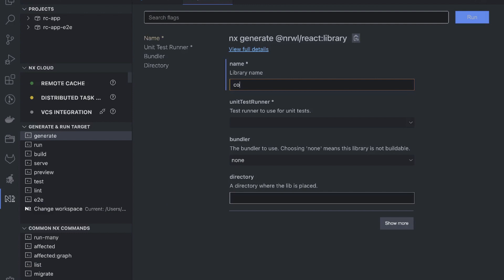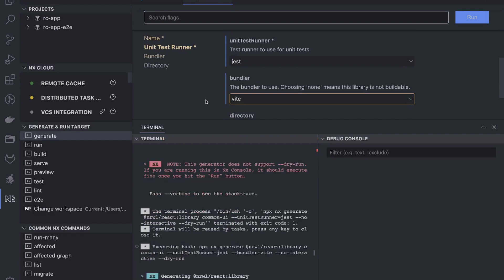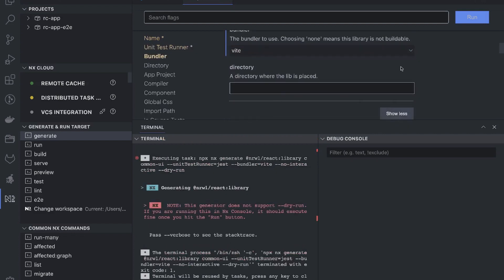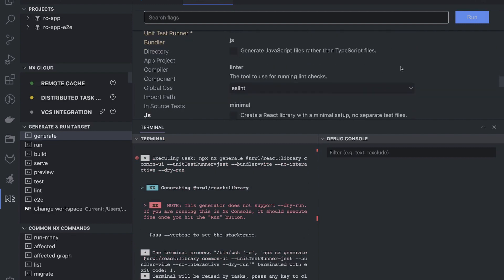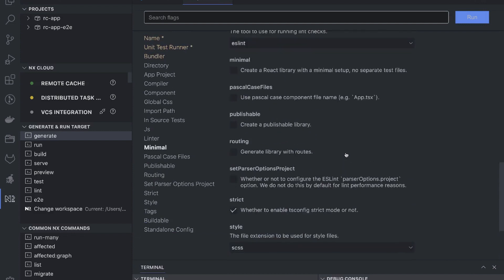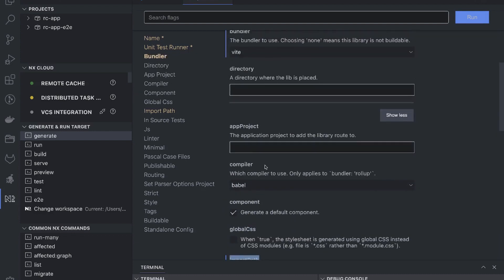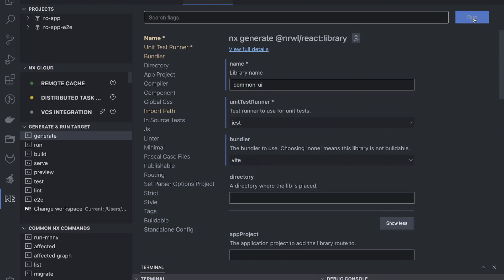The library name is common-ui. The unit test runner is Jest, the builder is Webpack, the directory we can keep as default, with global CSS and a linter. I'll set the import path — the path using which I will be importing the library artifacts. The compiler is Babel. That's fine, and I'll just run it.